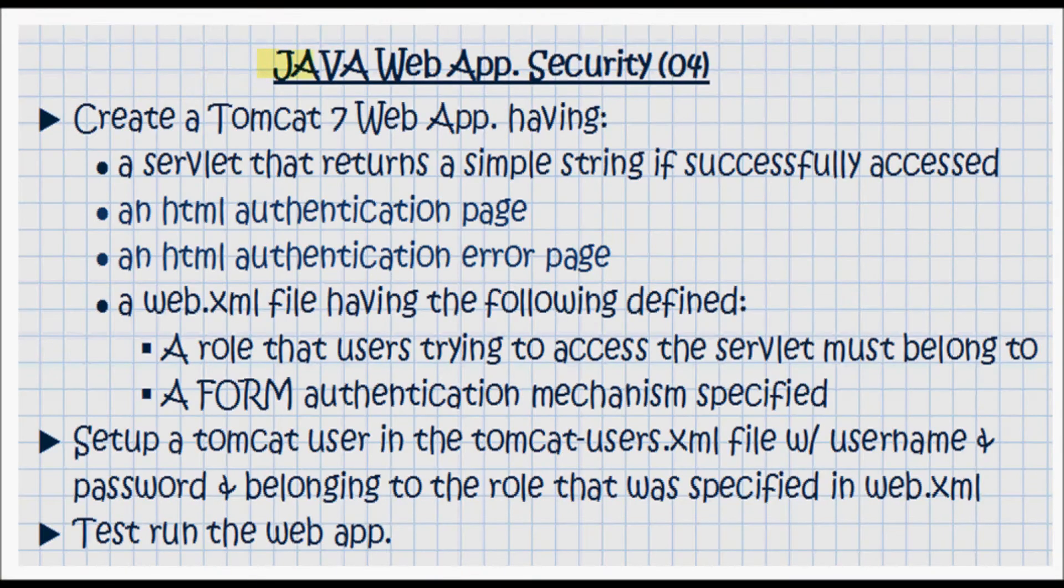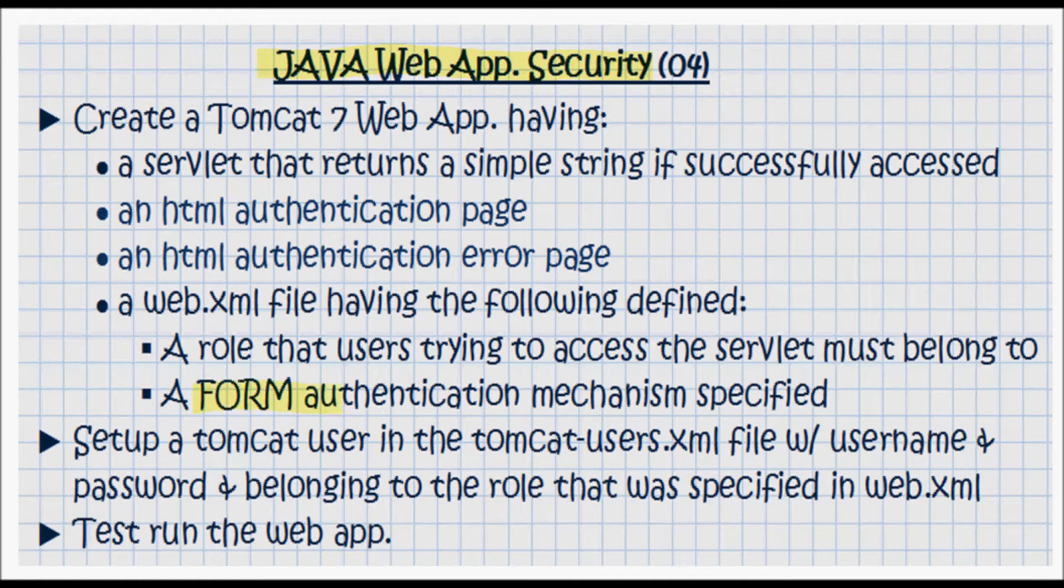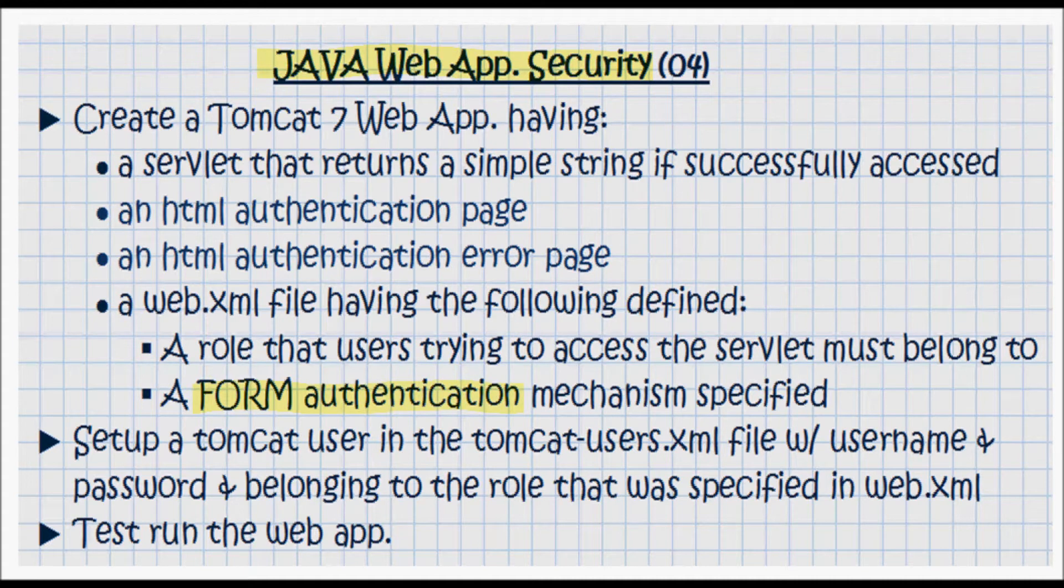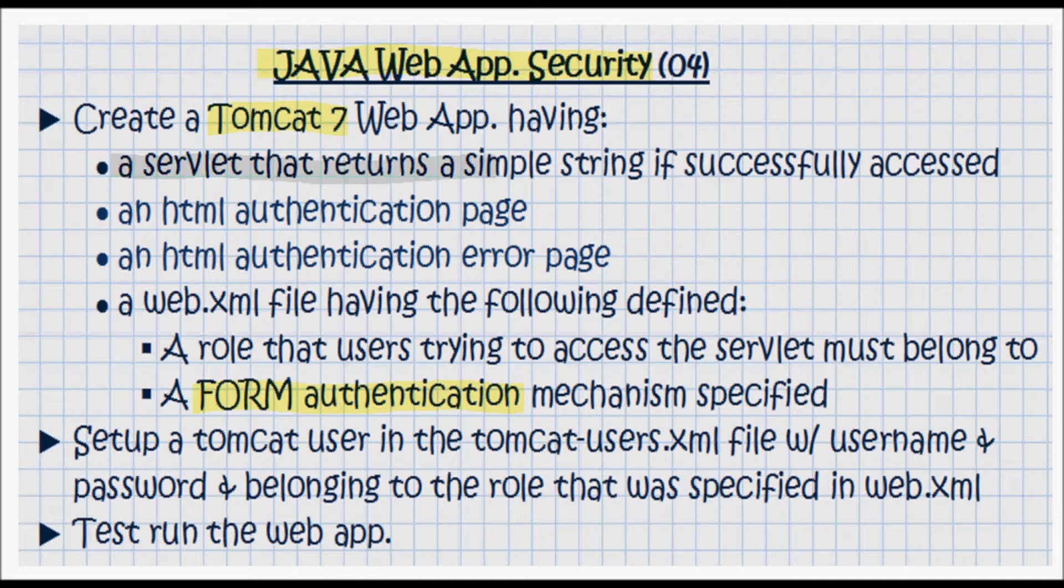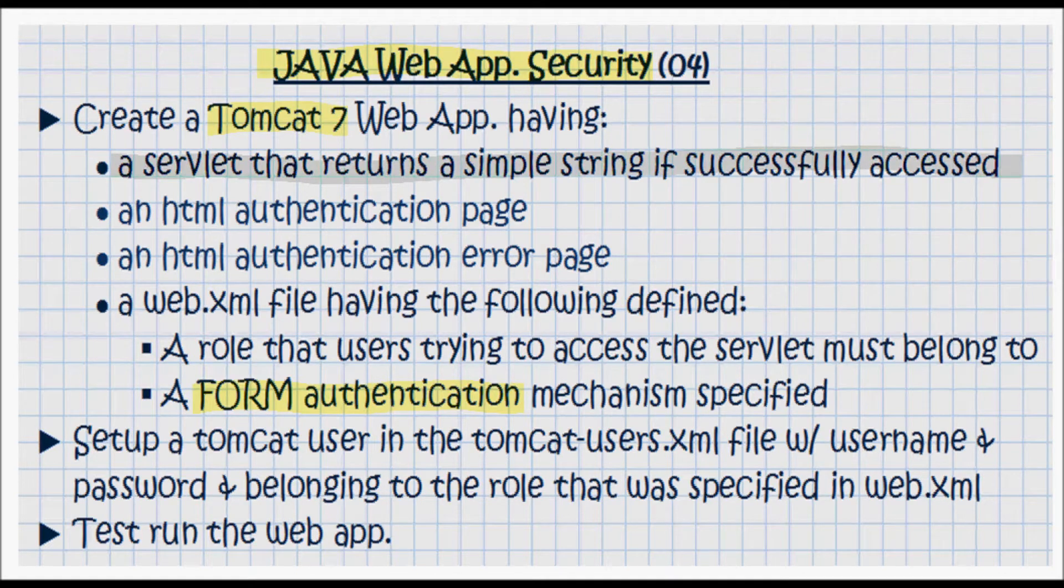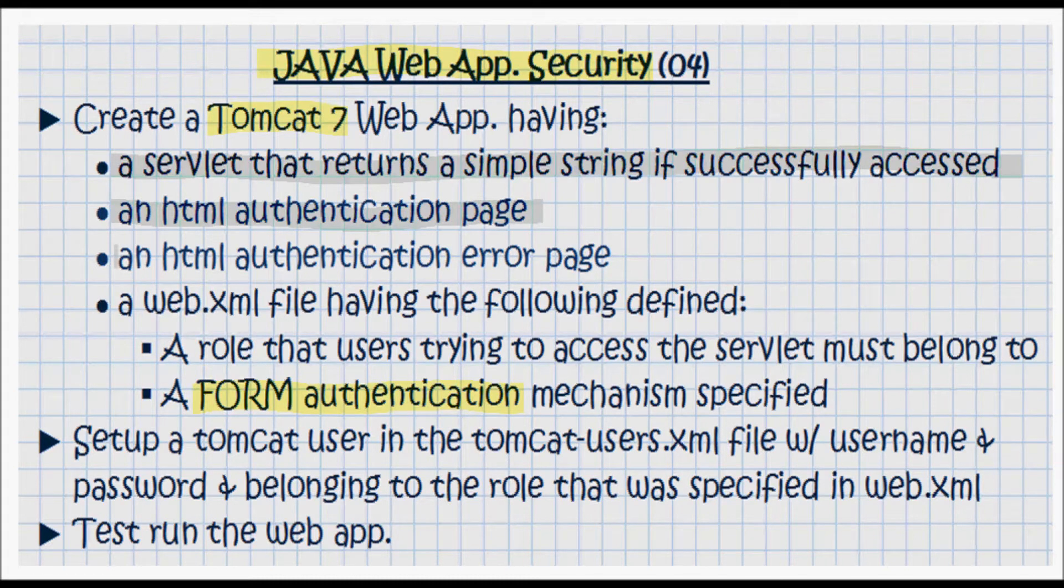This tutorial is going to cover Java web application security using form-based authentication and running on a Tomcat 7 web server. I'm going to be creating a servlet that returns a simple string if it was successfully accessed, and two HTML pages: an HTML authentication page and an HTML authentication error page.